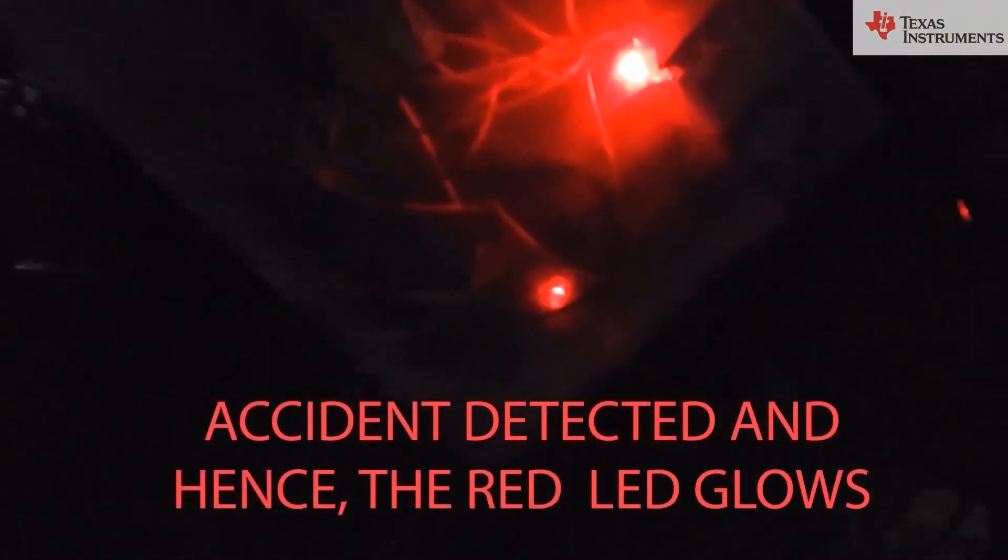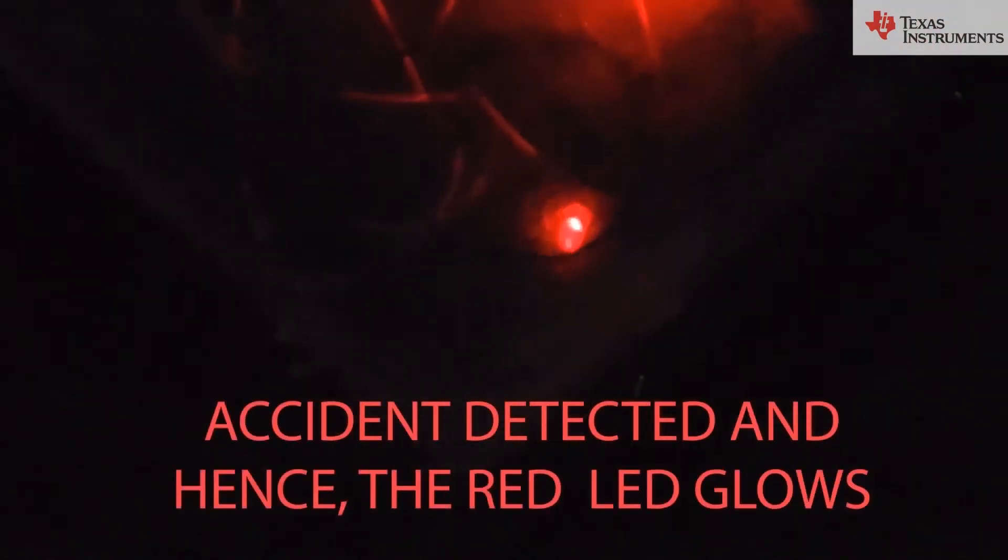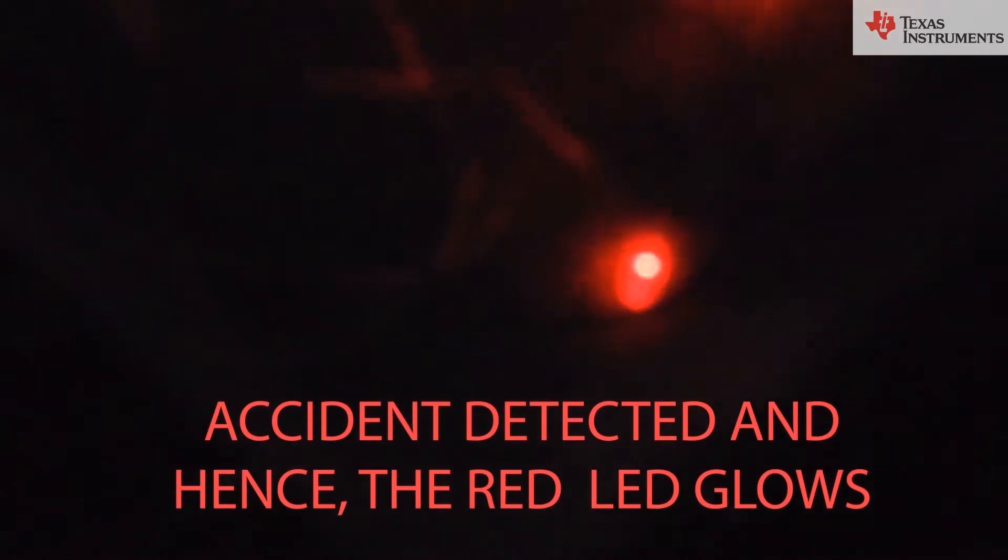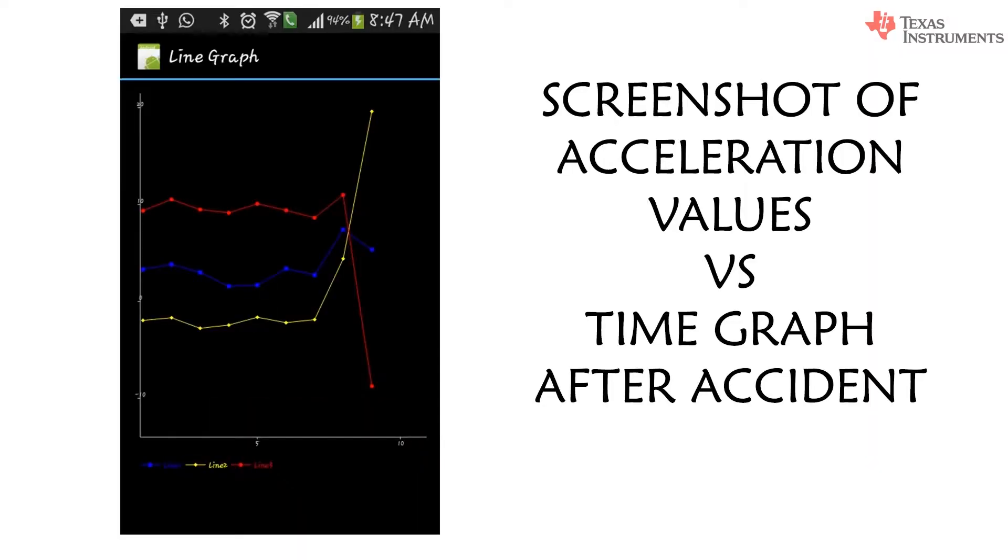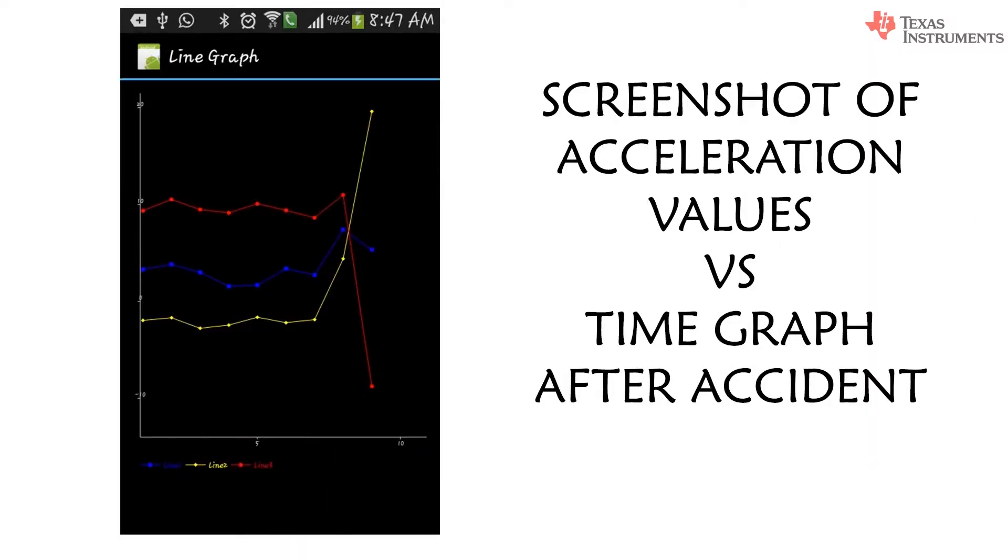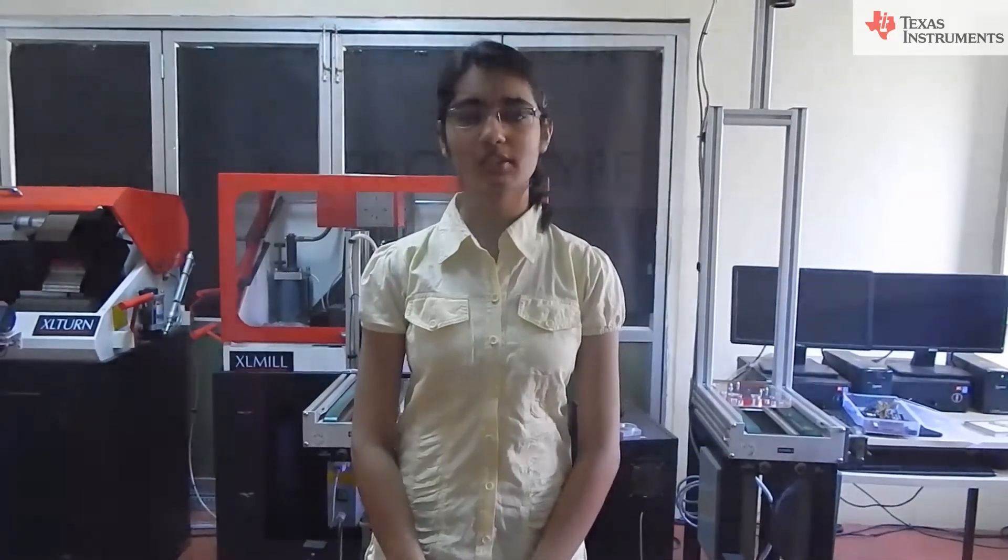Secondly, we have demonstrated a head-on collision and again the acceleration values were plotted. This time, accident was detected. Through this practical demonstration, we can differentiate between an accident and the inconsistencies on road and thus, we can set the threshold for accelerometer using these readings.